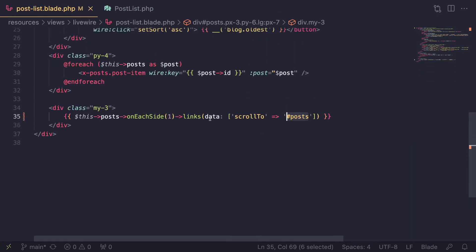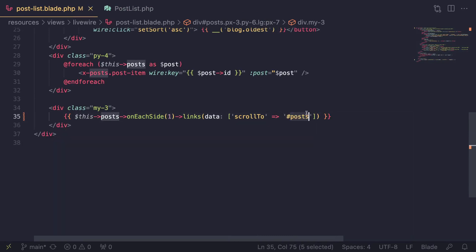That's it — very easy to set up and configure. Add the 'data' argument with 'scrollTo': pass false to disable scrolling entirely, or pass a CSS selector to scroll to a specific section on the page. Hope you enjoyed today's episode and learned something new. If you have any questions, ask in the comments below. Make sure you like and subscribe — I highly appreciate it and it helps the channel grow. Have a great day!